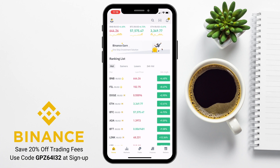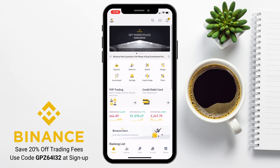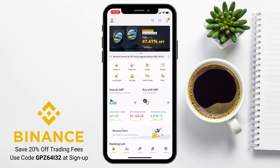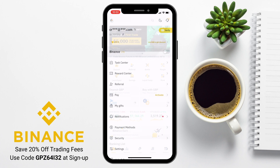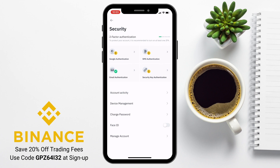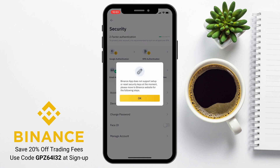One of the first things we'll look at is security, as you'll want to implement some security settings before you start depositing any funds. You can reach this by heading to the top left-hand side of the screen and pressing on the profile icon, then going down to Security. From here, you can use Binance in conjunction with Google Authenticator, SMS, and email. Just be a little wary with security keys, as they may not work with the mobile app.